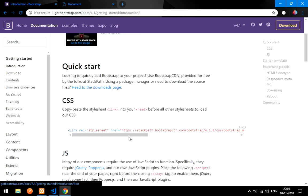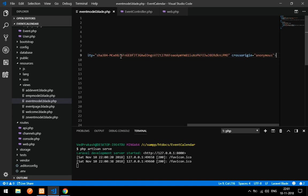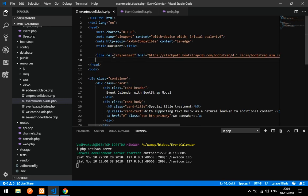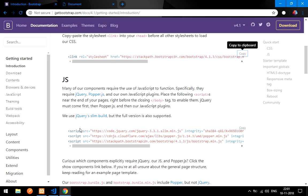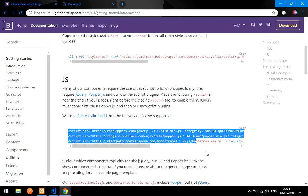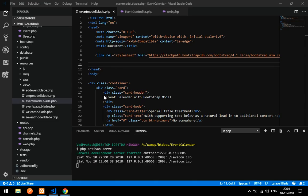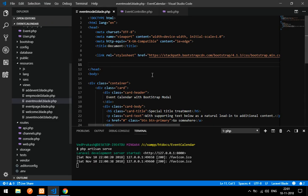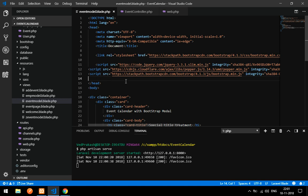Go to Bootstrap's Getting Started page and copy the CSS link, then paste it in your code. You also need to paste the Bootstrap scripts — copy those scripts and paste them in the head tag.